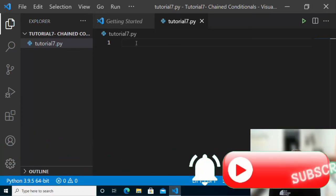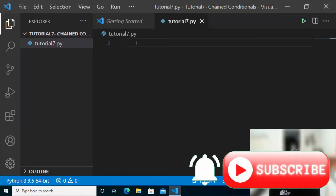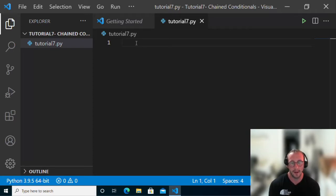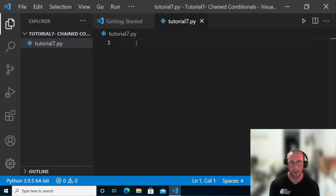Today, we're going to be looking at chained conditional statements. These were basically the conditional statements we were using in the if statements, in the elif statements, and in the while statements — the conditions we were checking to see if something was true or false.